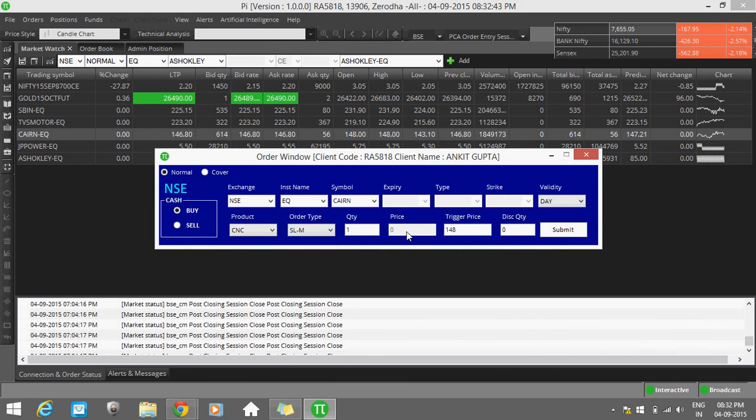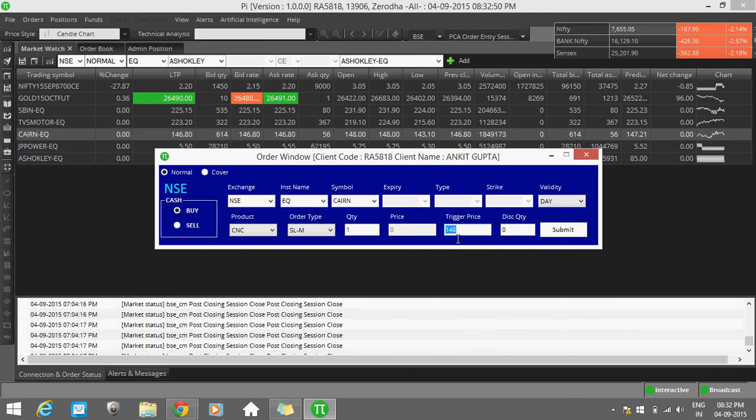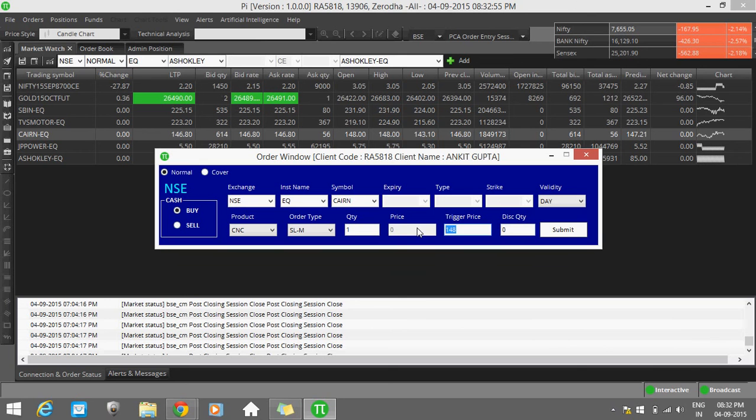SLM is stop loss market. If you feed your trigger price 148 and the price comes to 148, whatever price is going on in the market, your order will be executed.